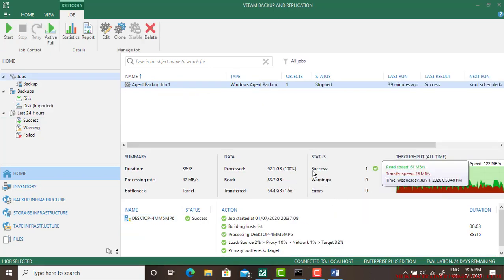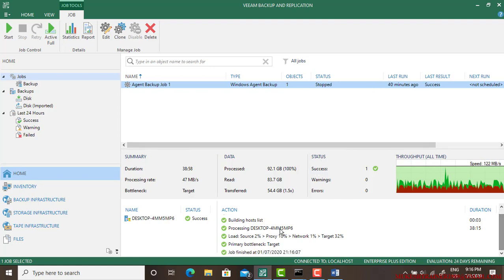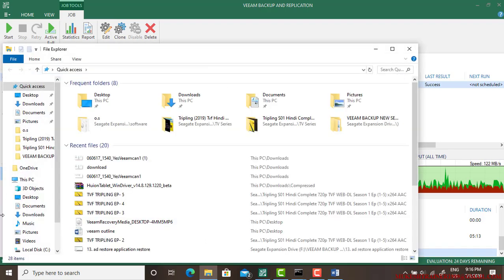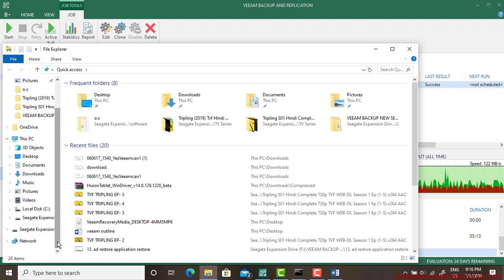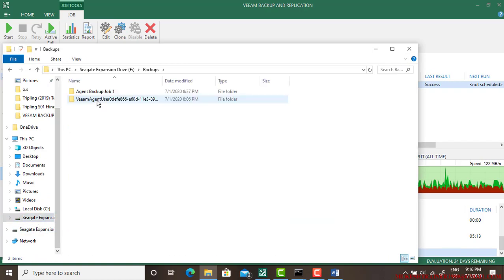So we can see the backup has been completely done and it is stopped and this is success. The job has been finished, so we are good. This backup has been done. And if you want to verify it, you can simply go to the drive and we can go to the Backups and here it is, your Veemagine Backup is there.